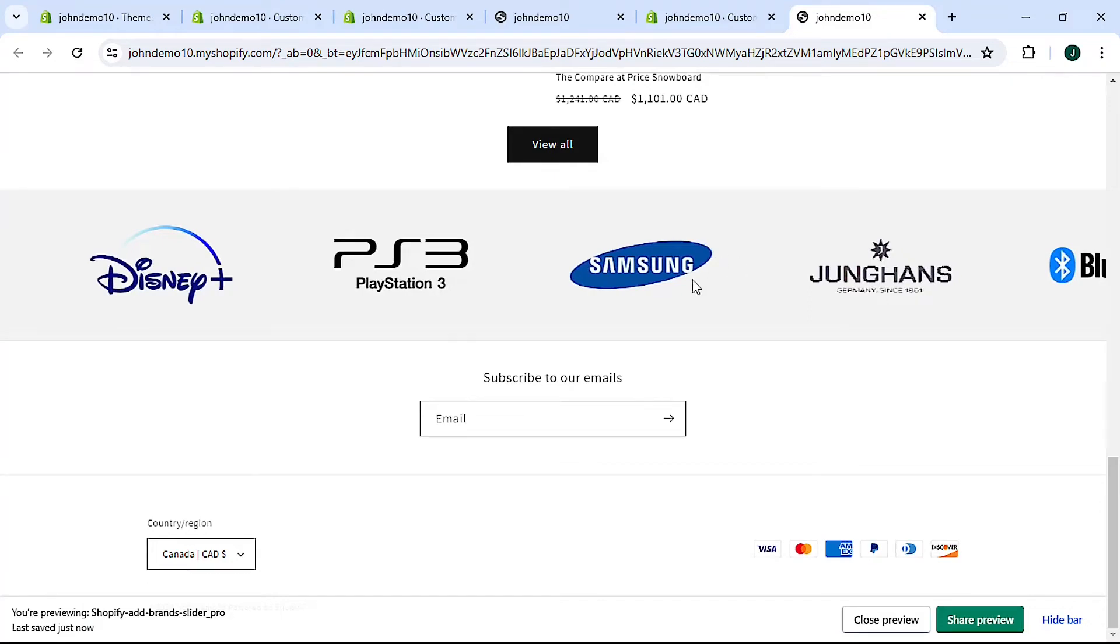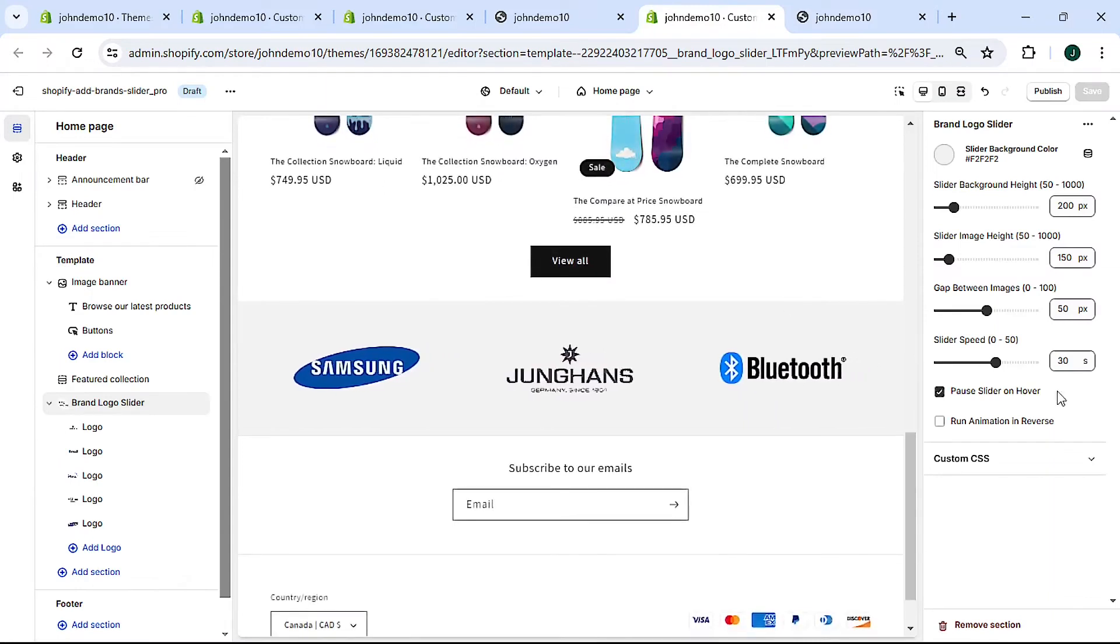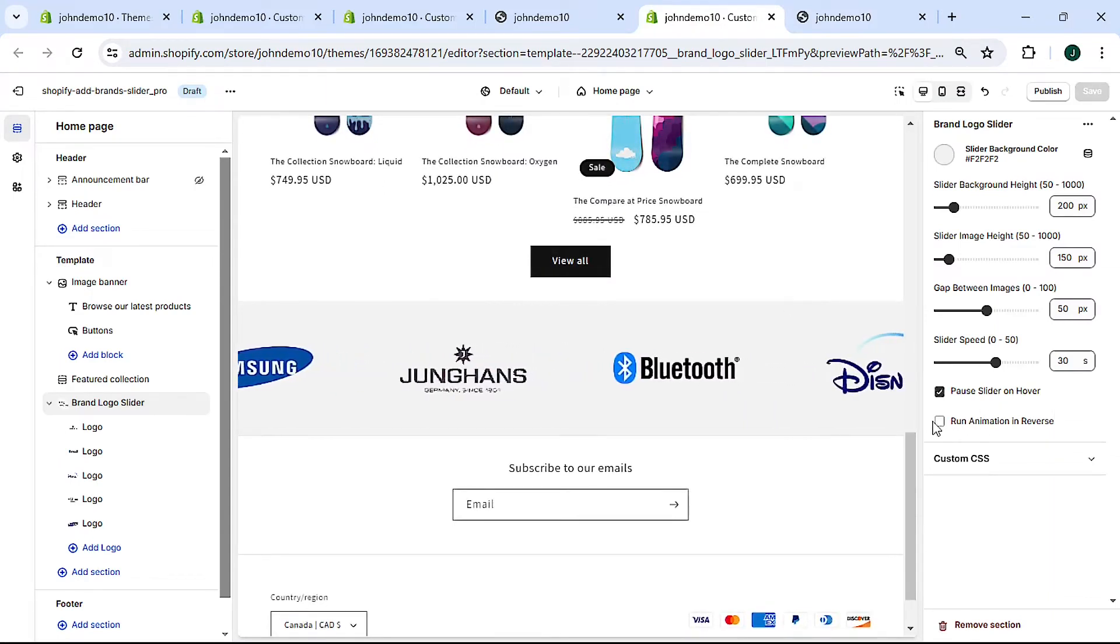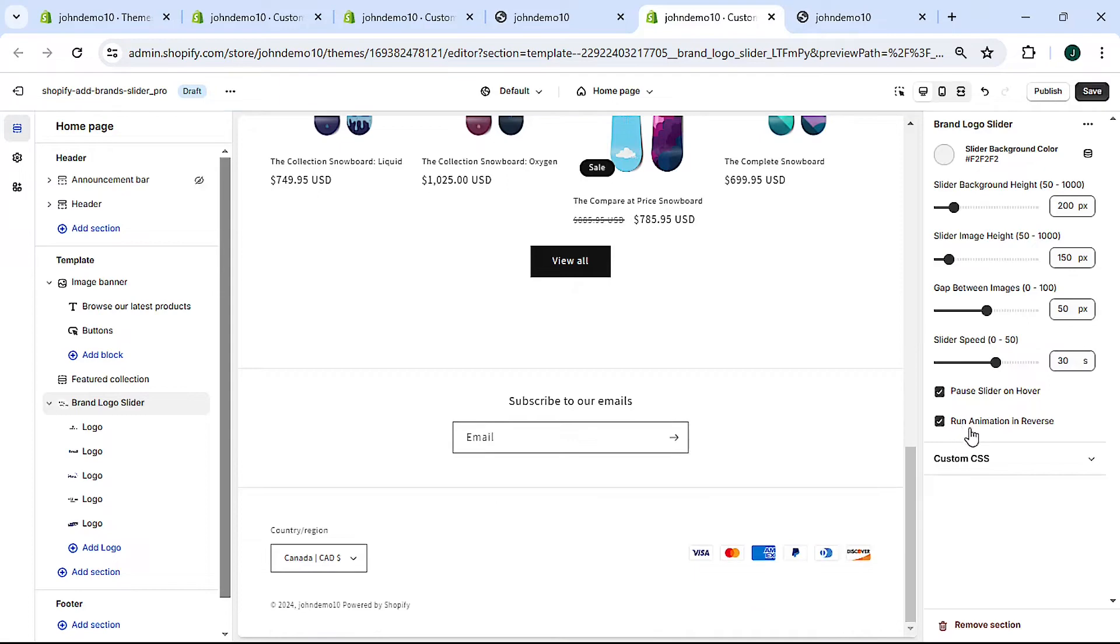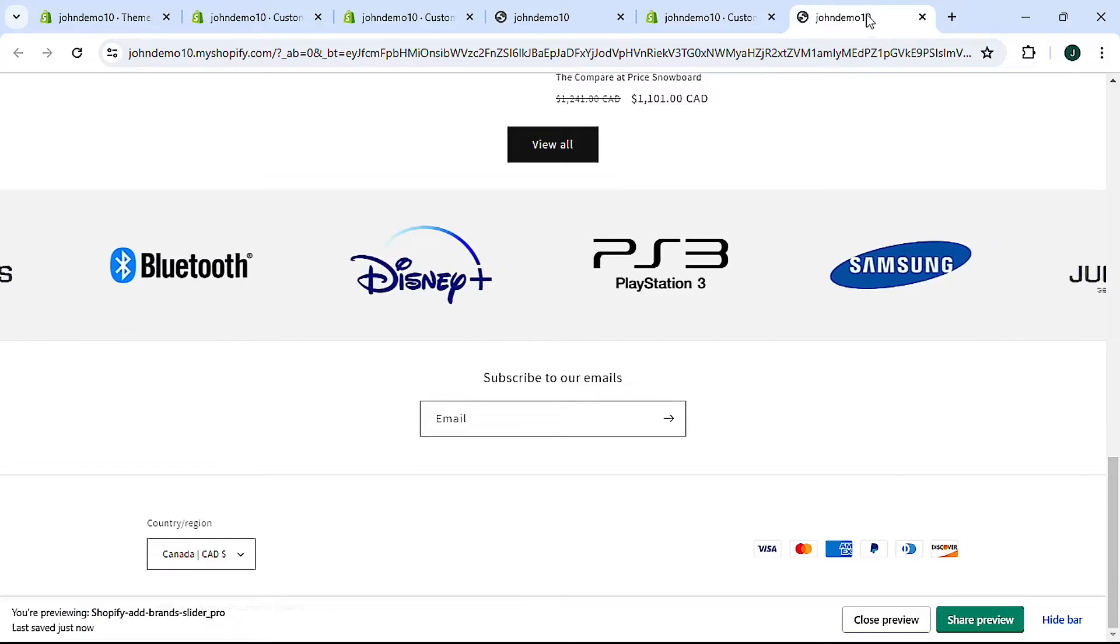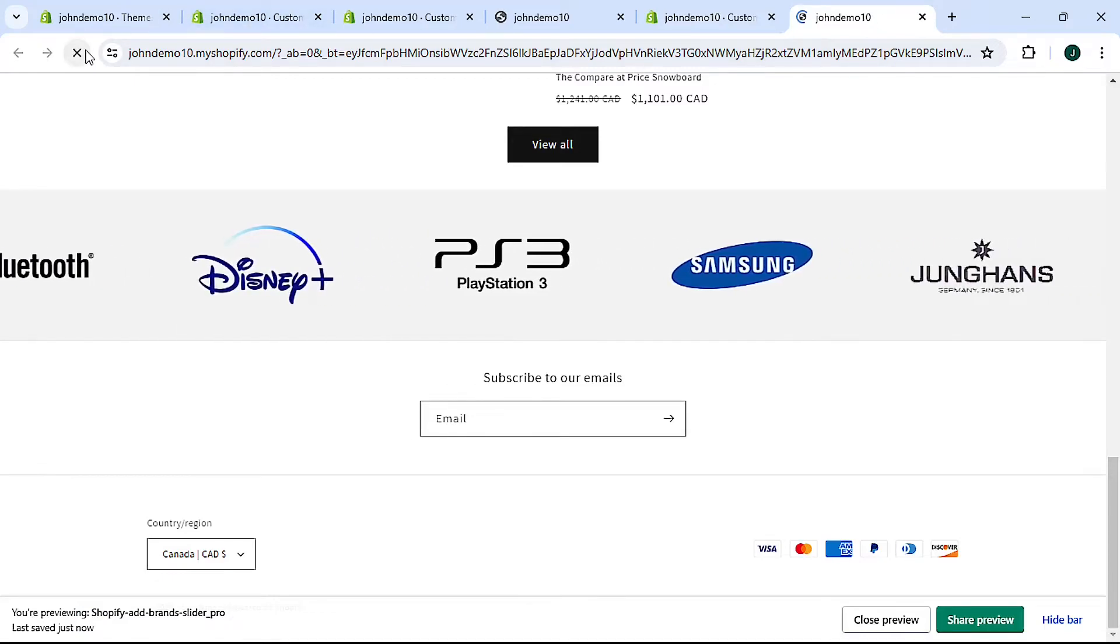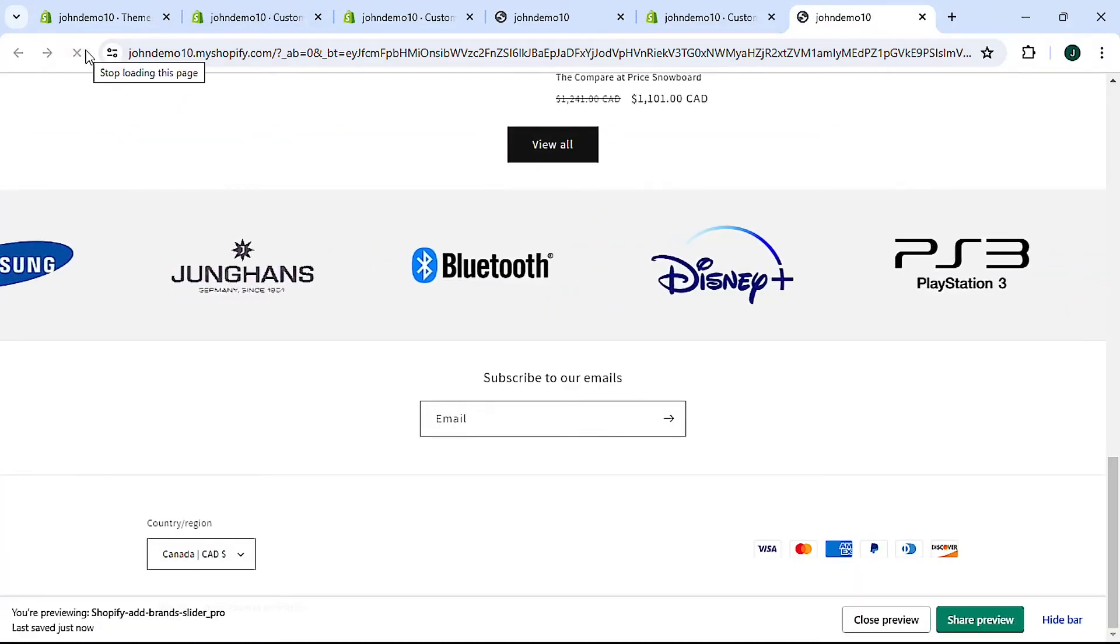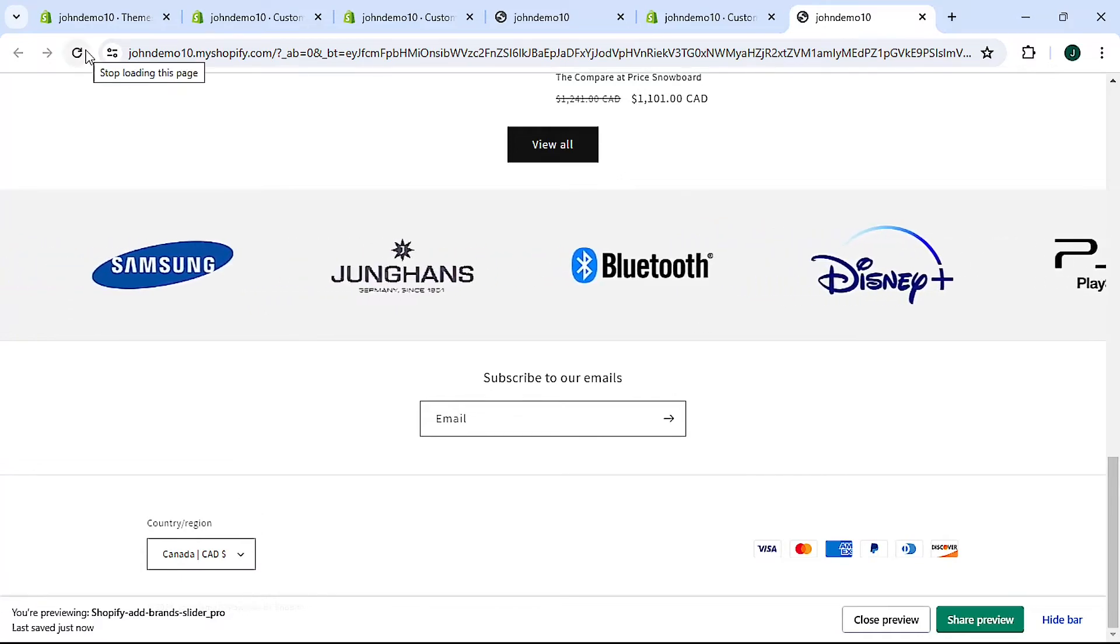This can add some visual appeal. And lastly we can make the slider run in reverse. I'll show you, you check this button down here where it says run animation in reverse and hit save and come back to the site, refresh. And you now see the slider running in the opposite direction.